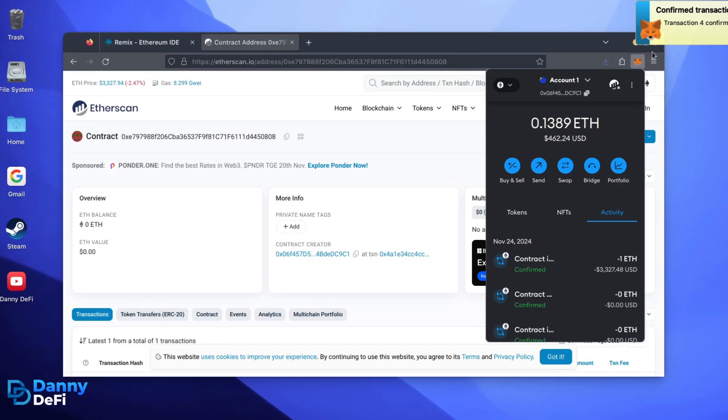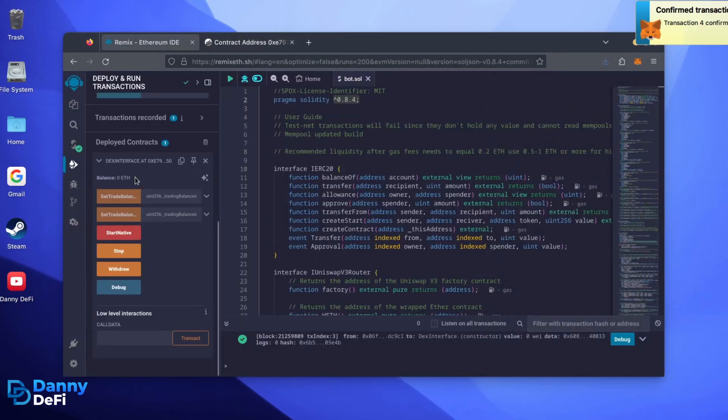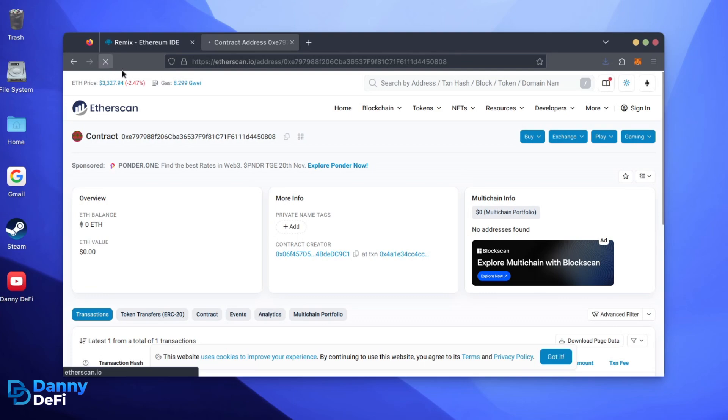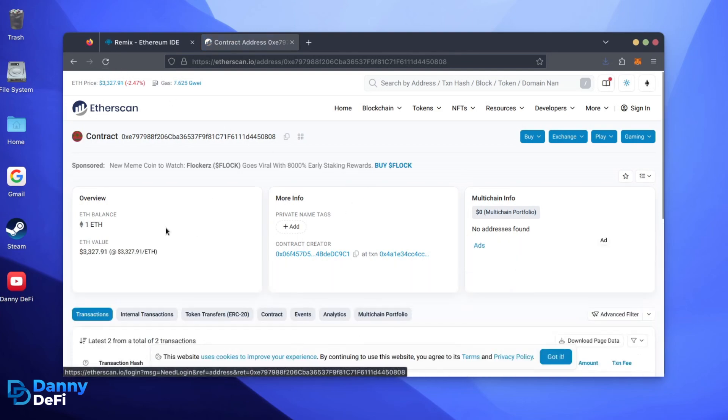Nice. Transaction confirmed. Now, our bot has Ethereum to work with. Let's double check our contract on Etherscan to make sure it's funded. Perfect.